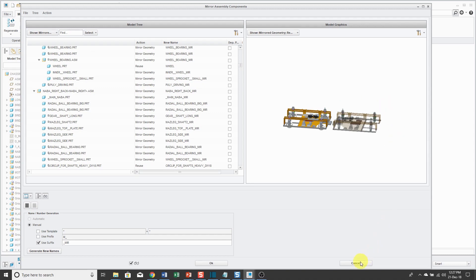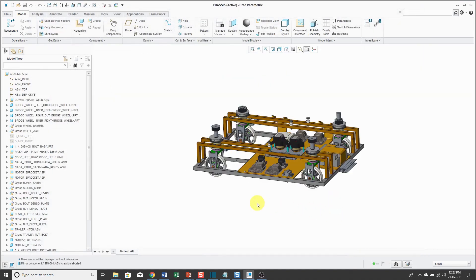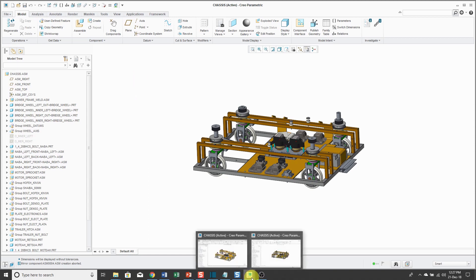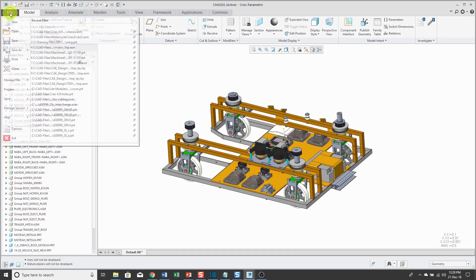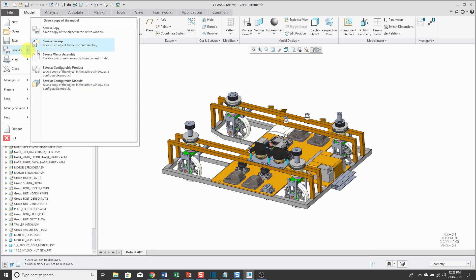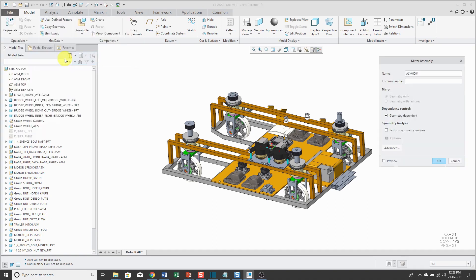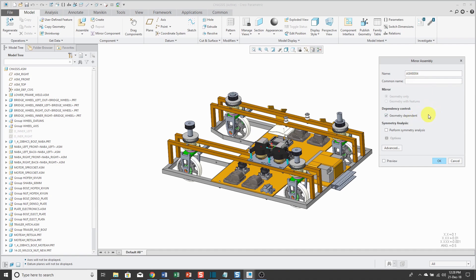Let's cancel out of here. Not actually going to do the mirror. I'm going to switch over to Creo Parametric 4.0, which I'm also running. Let's go to File, Save As, and Save a Mirror Assembly. You'll notice that you get quite a bit more in the dialog box. You can specify the name and also give it the common name at this time. Here we have that geometry dependence control. Here's the big one. We have the ability to perform a symmetry analysis.